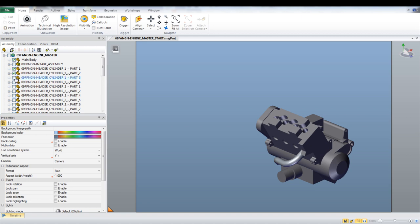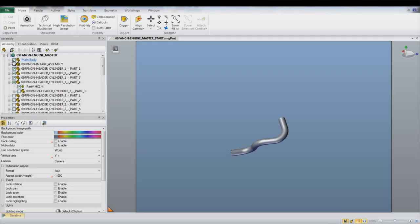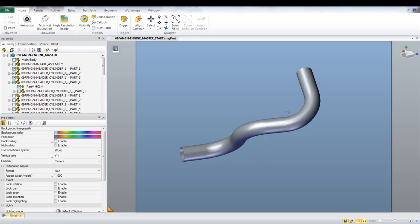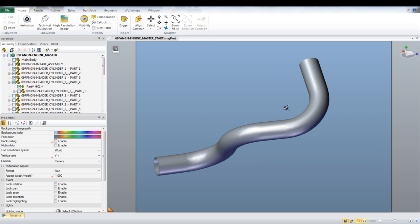For this model, the first assembly step would be assembling the four parts of the header that would then attach to the first cylinder. With the parts shown, dimensions and angles can be added to aid in the assembly of the model.